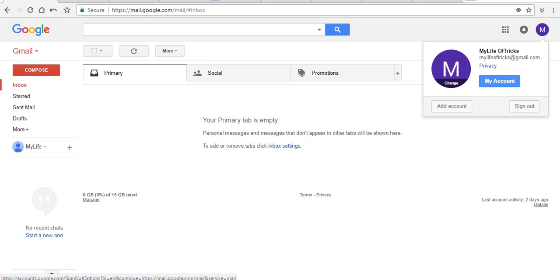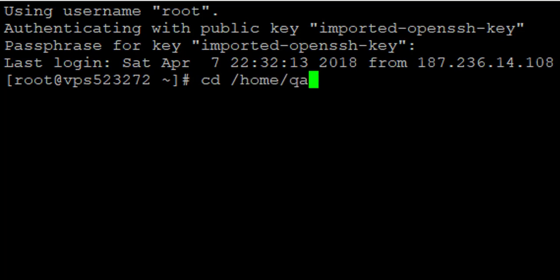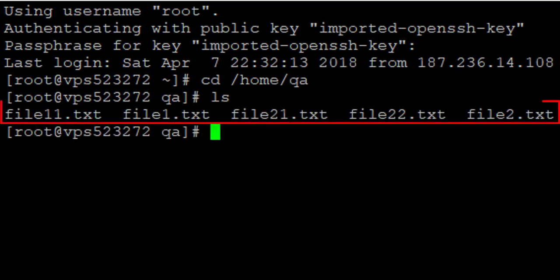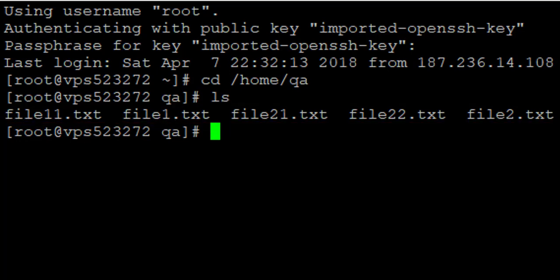Let me come back to the terminal. First, I want to show you the files I have on the system so you know which file is to be sent. Let me go to the directory — these are the files I have. I want to send file1.txt to my email address as an attachment.